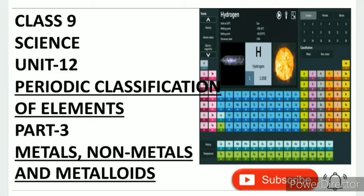Greetings from SS. Class 9 Science, Unit 12: Periodic Classification of Elements, Part 3 — Metals, Non-Metals and Metalloids.